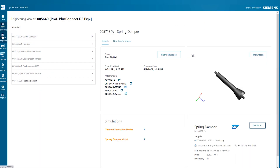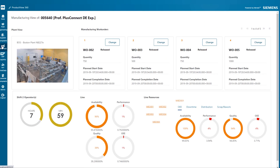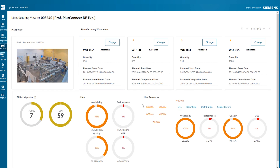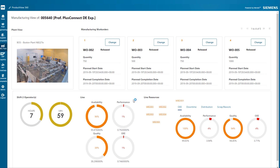John takes a closer look at the manufacturing operations data provided by OpCenter. All production work orders can be reviewed and adjusted. There is additional information from the MES system displayed as efficiency of the manufacturing line and its resources, as well as basic shift and operator information.